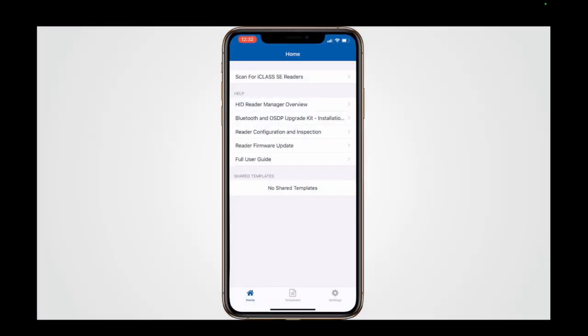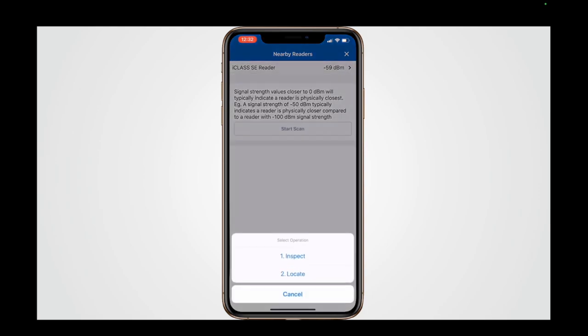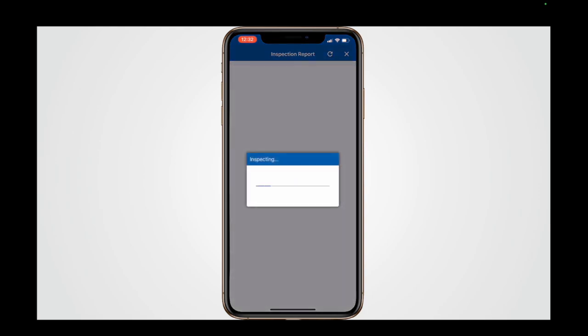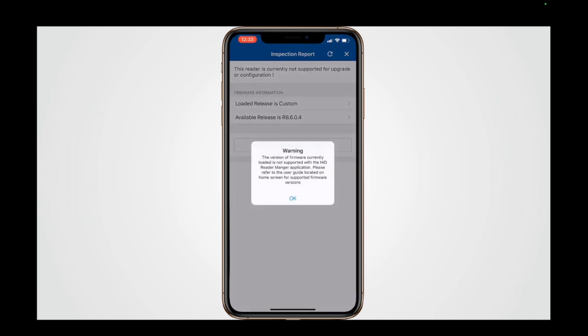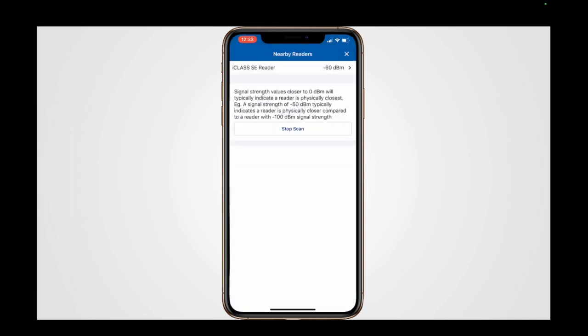Let's take a look at the Reader Manager app home screen. The first option allows you to scan for iClass SE readers in the vicinity. This provides a list of available readers and allows you to select them and access Reader Configuration functions.